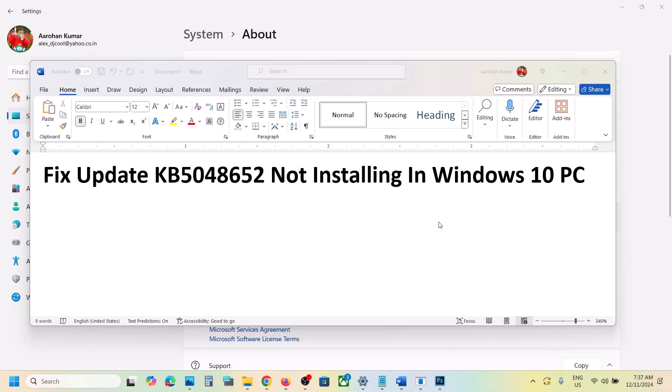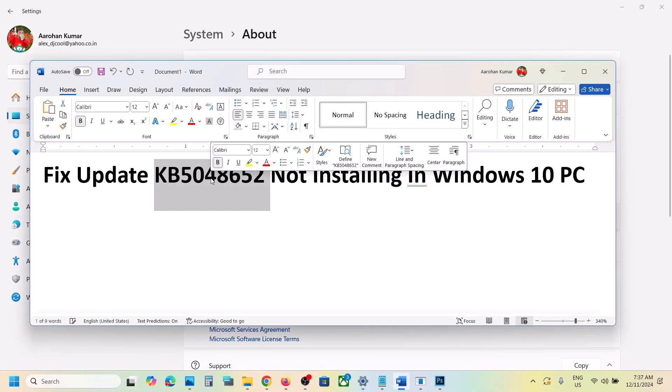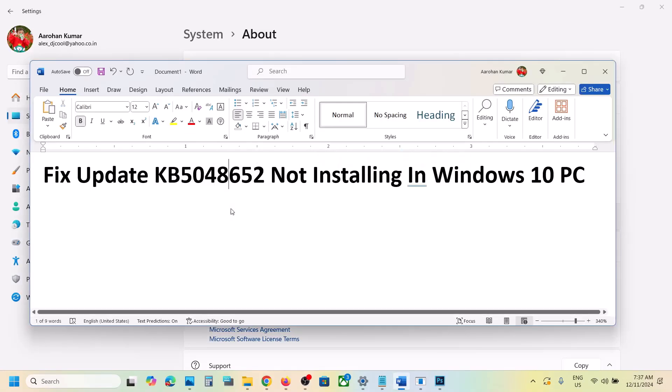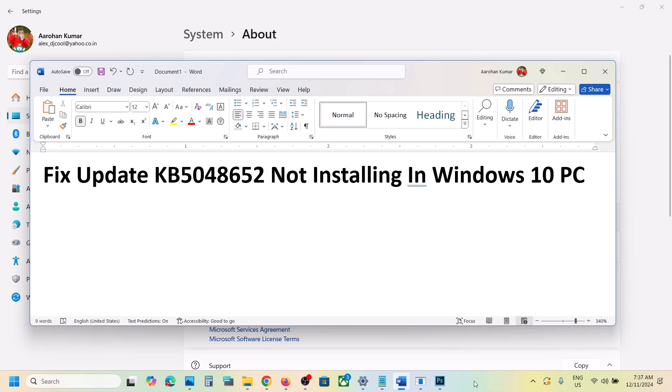Hello guys, welcome to my channel. Today in this video I'm going to show you how to fix when you are unable to install this update, KB5048652, on your Windows 10 computer.